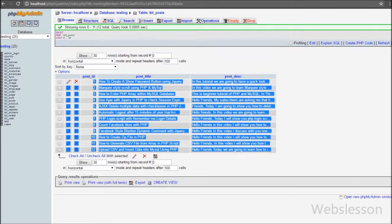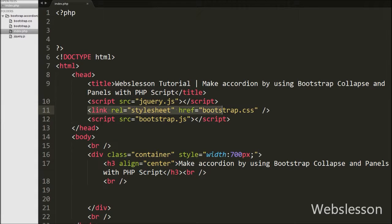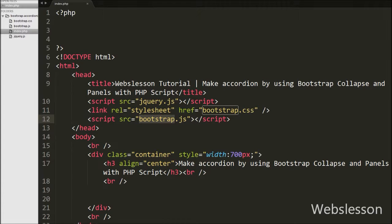We will fetch this data and display it on the web page under Bootstrap collapse. This is our index.php page. On this page we have included the jQuery JavaScript library and also the Bootstrap library stylesheet and JavaScript, so we can use the functionality of both libraries on this page.